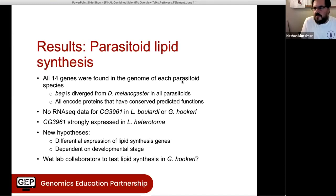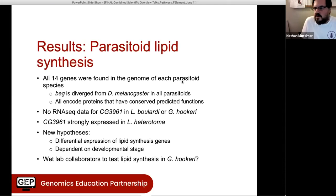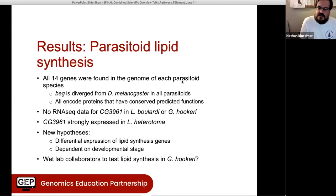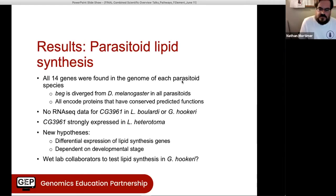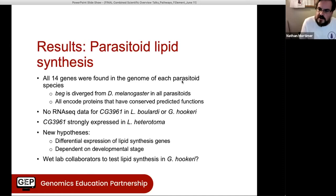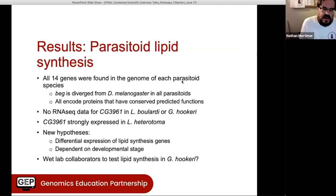I'm also going to put out a call for collaborators. Anyone interested in looking at these pathways, particularly if you can measure lipid synthesis with your students in the lab, and you'd like to be part of the project, please let me know. We would like to see what happens with the species whose outcome we don't know yet, to see how predictive our results would be.